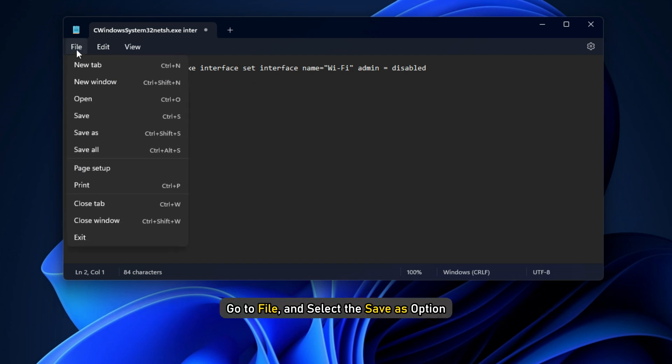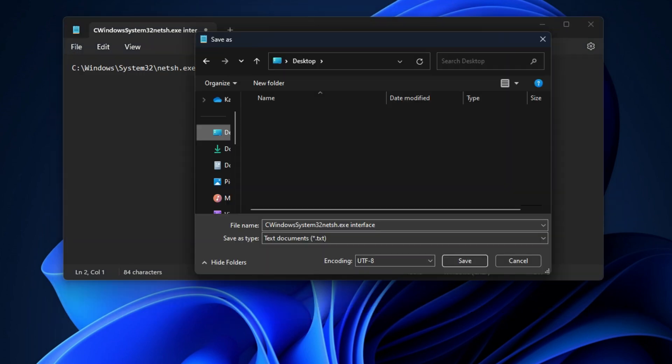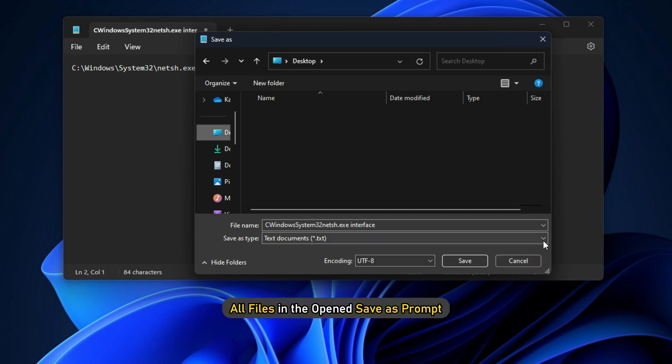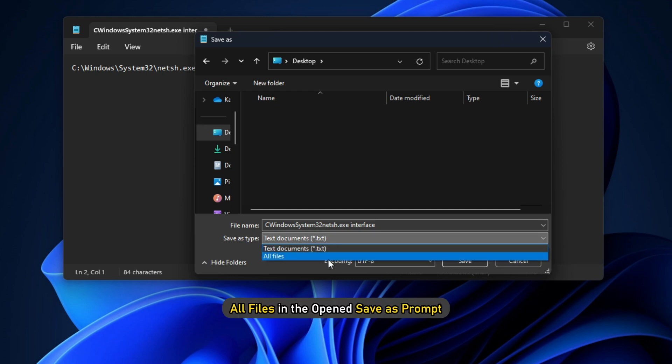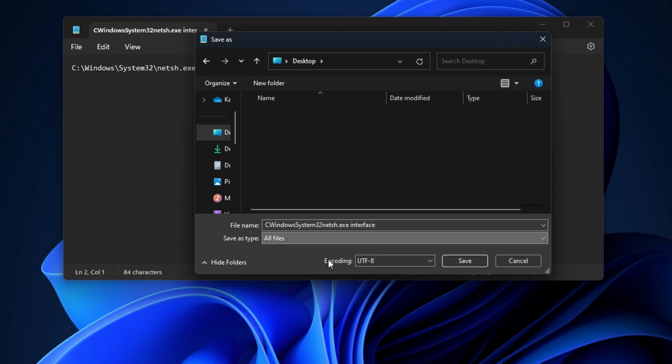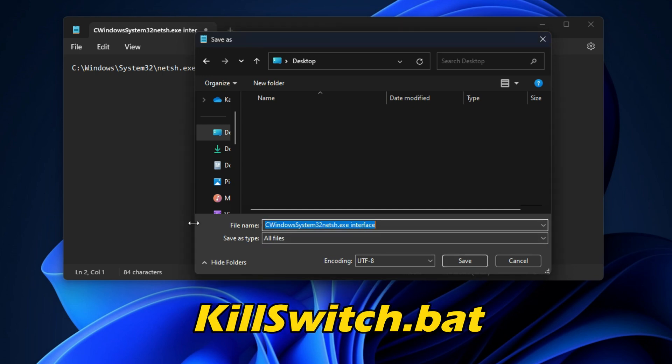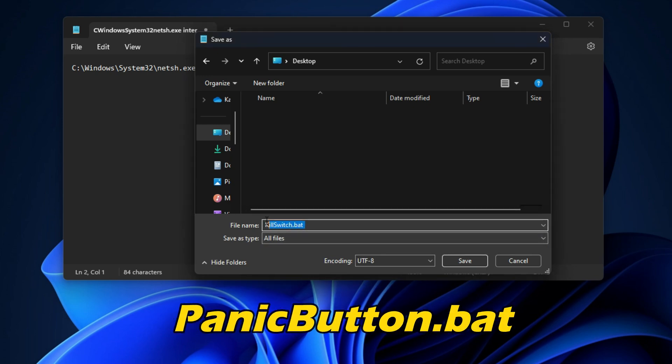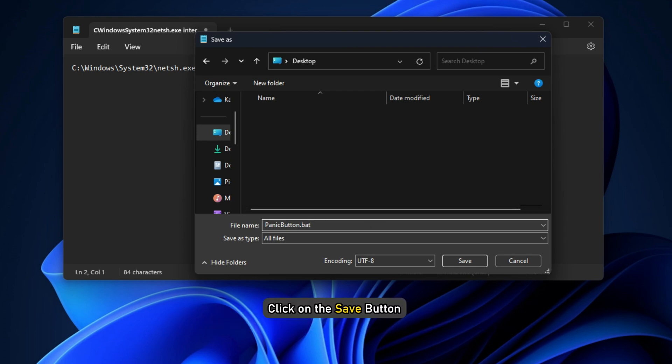Go to File and select the Save As option. Next, choose Save As Type: All files in the open Save As prompt. After that, enter the name of the batch file, e.g., killswitch.bat or panicbutton.bat. Click on the Save button to create the batch file.